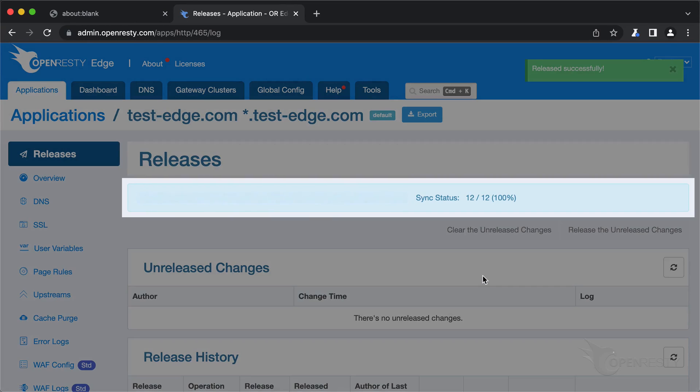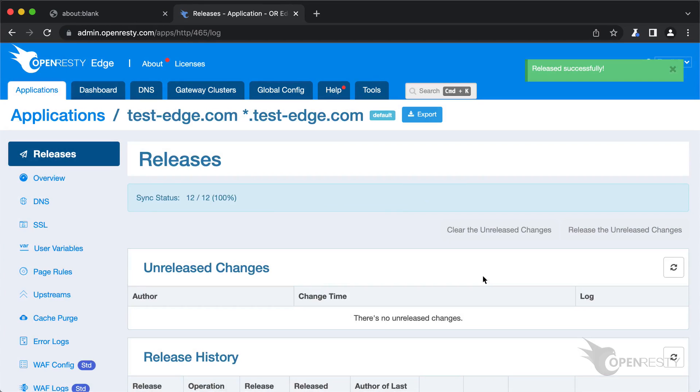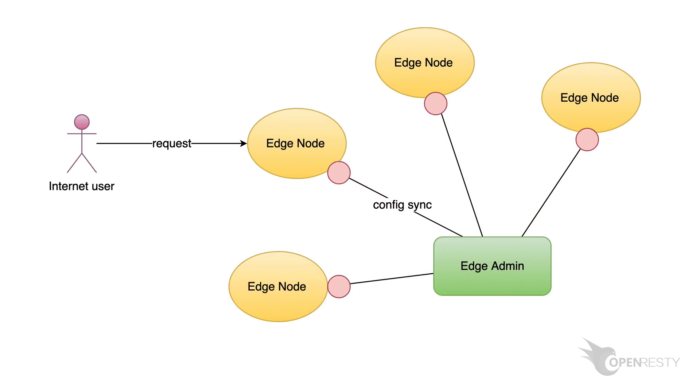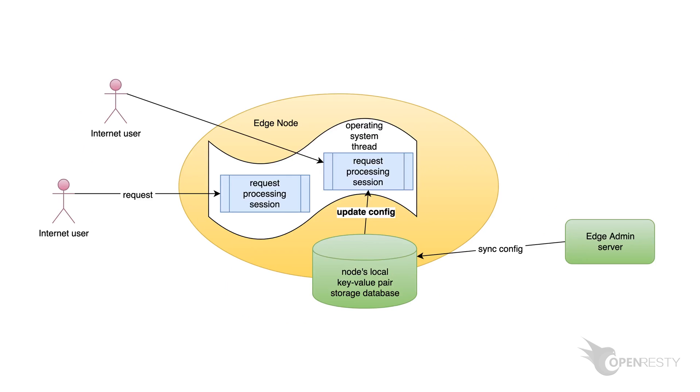Our new release is now synchronized to all our gateway servers. Now the new page rule has been pushed to all the gateway clusters and servers. Our configuration changes do not require server reload, restart, or binary upgrade, so it's very efficient and scalable.